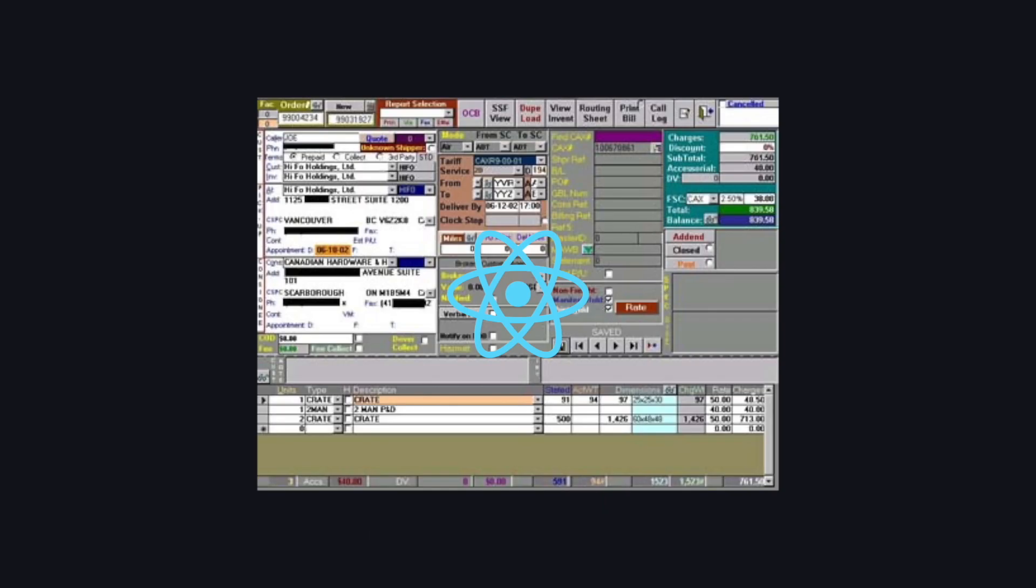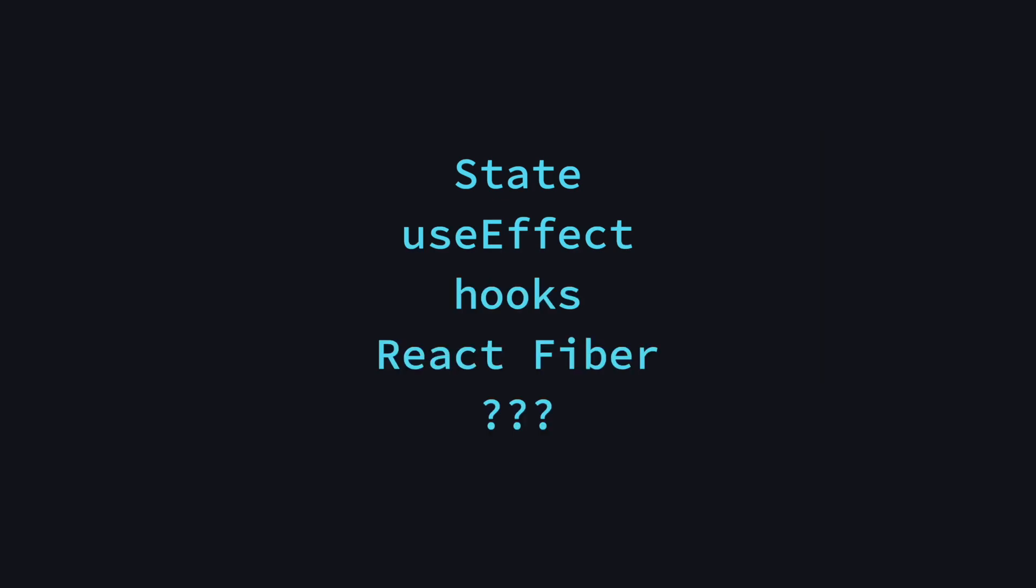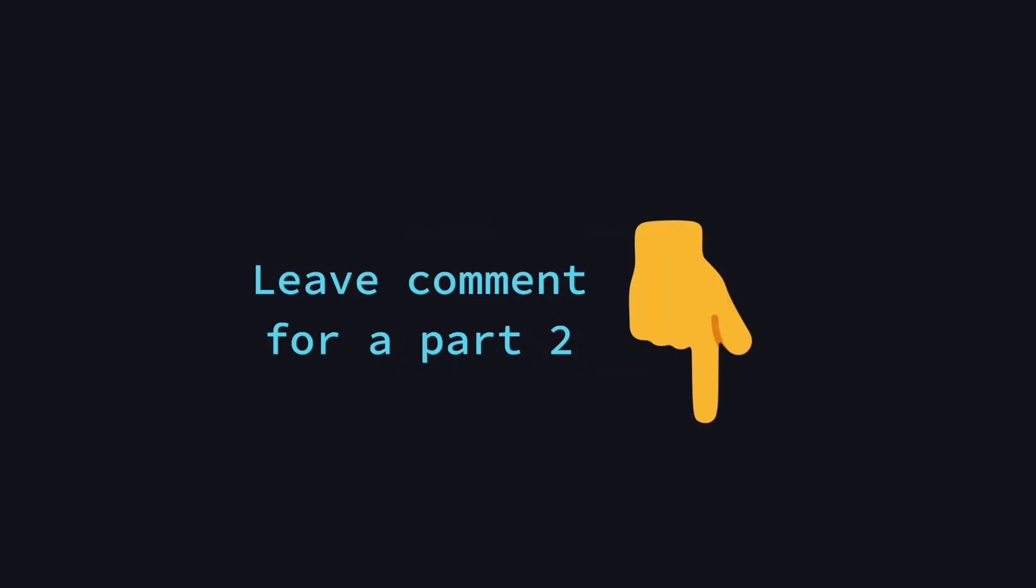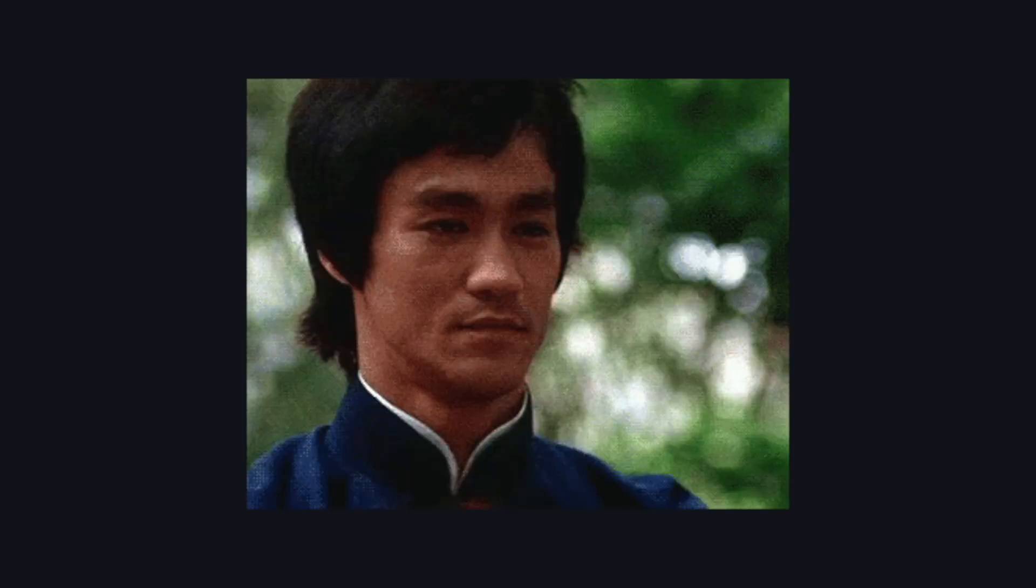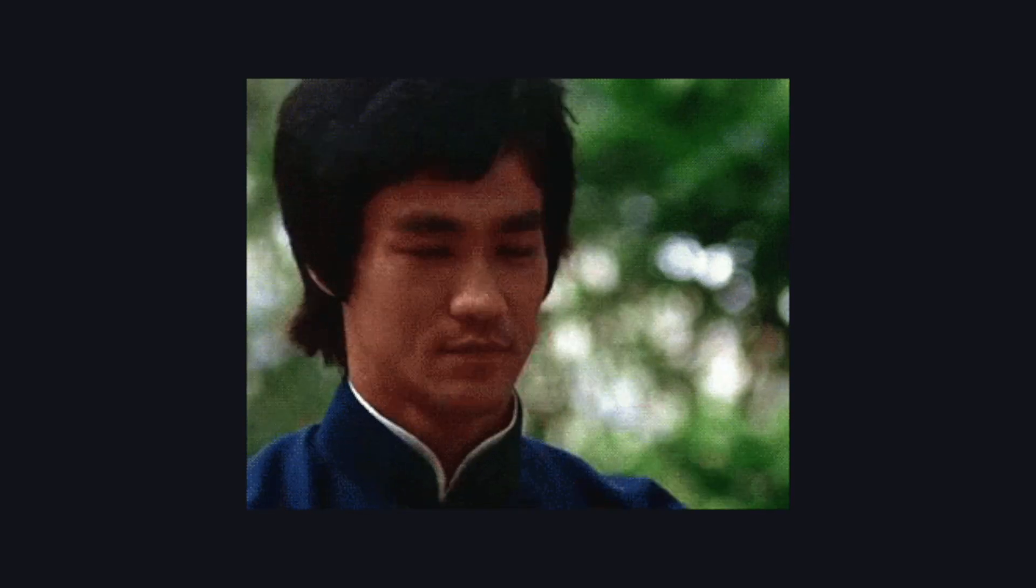Now you should have a good idea of what is happening under the hood and I hope this will help you in your next React project. You might have noticed that I didn't go deep into some topics such as state, use effect, other hooks, React fiber and so on. If you want to see a part 2, let me know and I'll cover that as well. Anyway, that's it for this one. I'll see you in the next one.